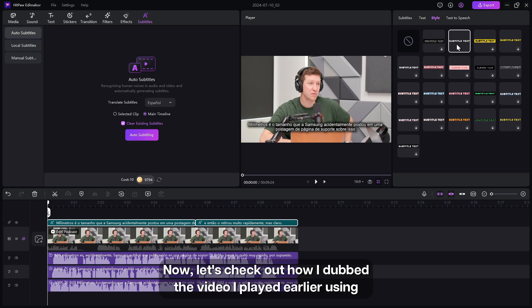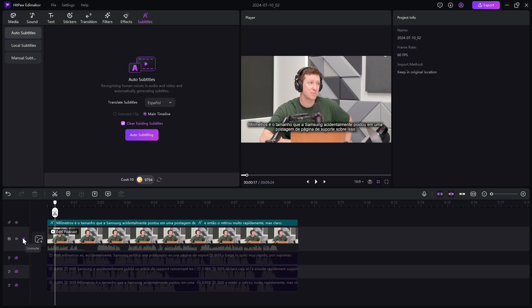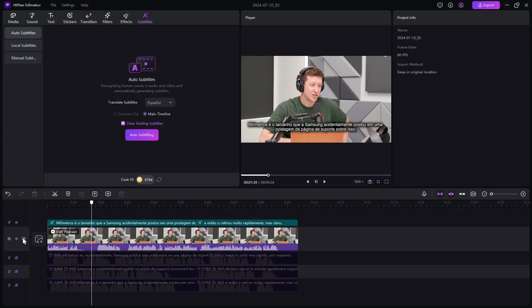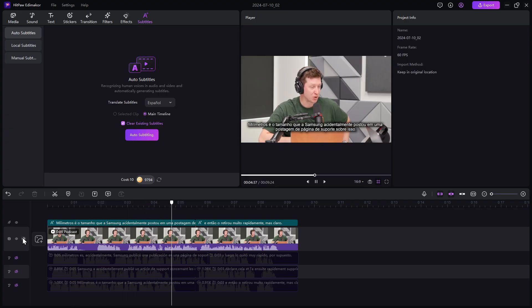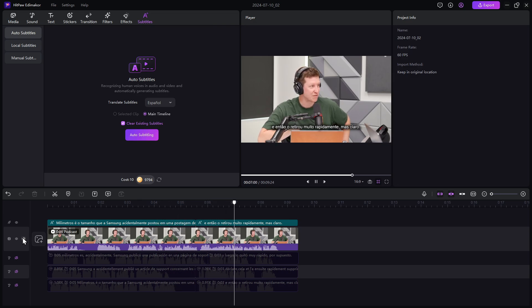Now let's check how I dubbed the video I played earlier using AI into different languages. I'll see you in the next video. Samsung accidentally posted a support page post about it saying that and then took it down very quickly.